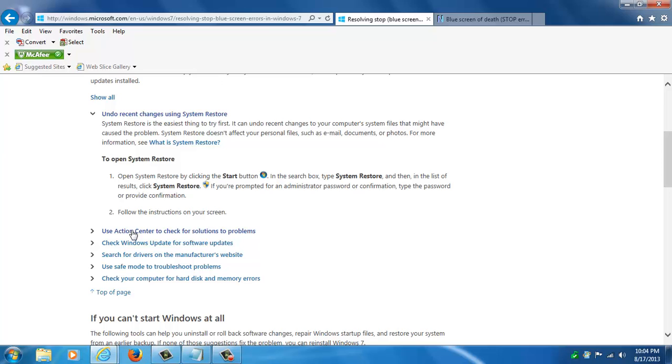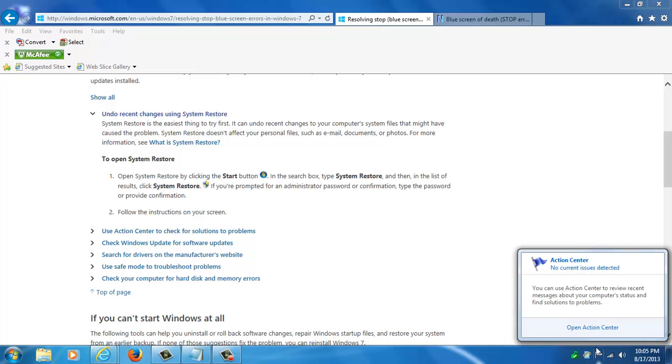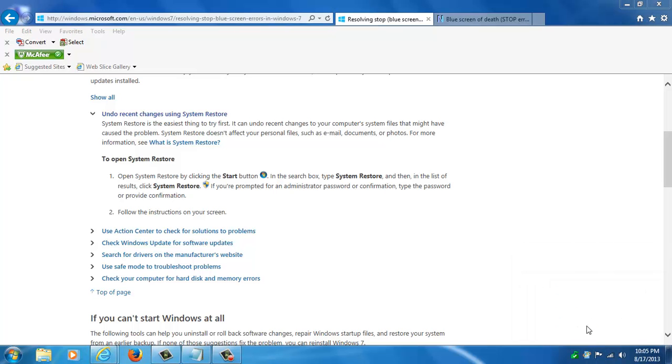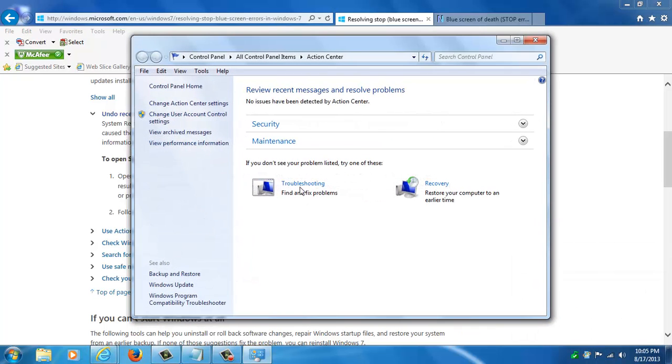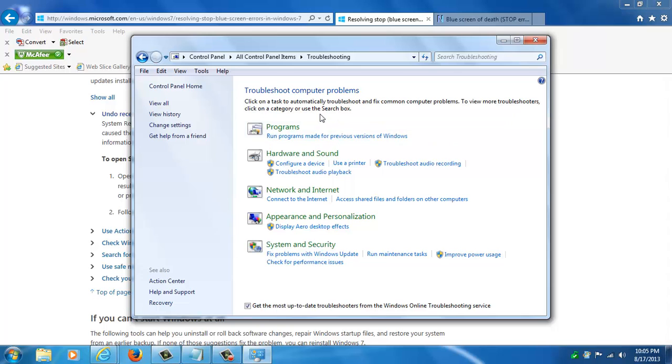You also have an action center. If you ever see this flag down here and if there's any issues you usually see the icon change colors a bit. You can actually go and open that and you can go to the troubleshooting section. Here's some built in Windows troubleshooters that you can use to fix some common problems with Windows.